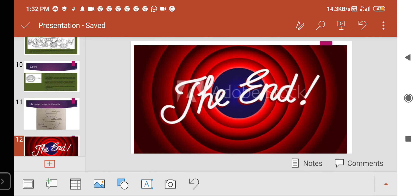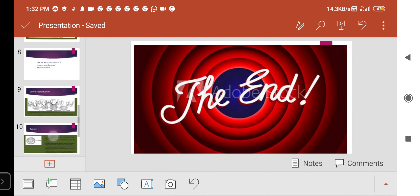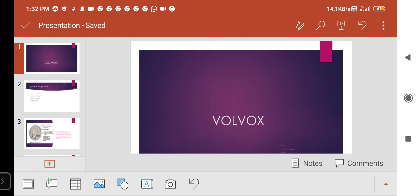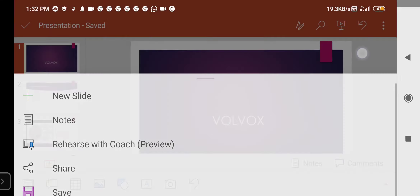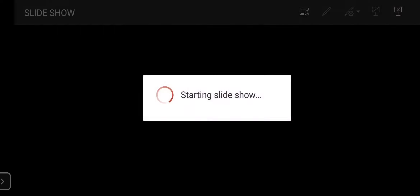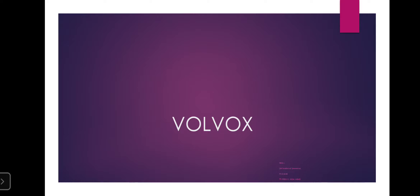This is the end of the Volvox topic. Today we have studied completely about Volvox. You can take notes — please take screenshots of the slides.